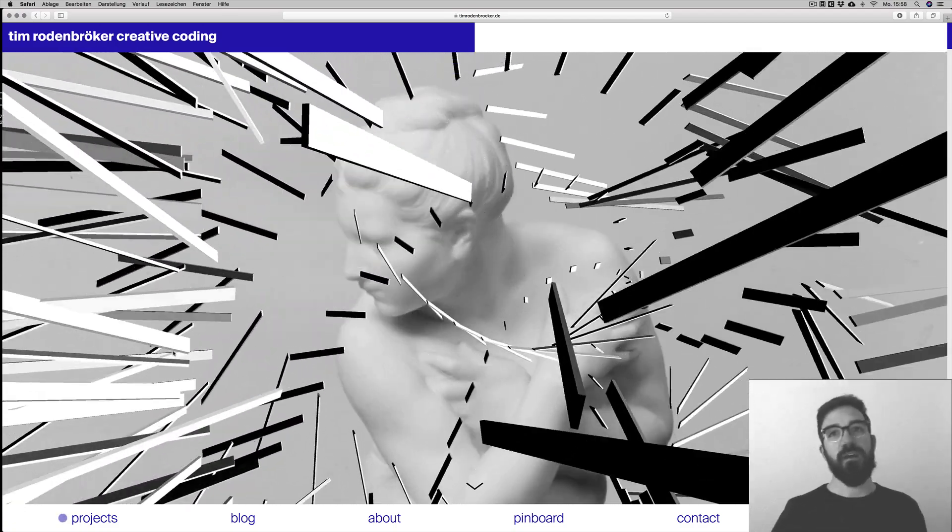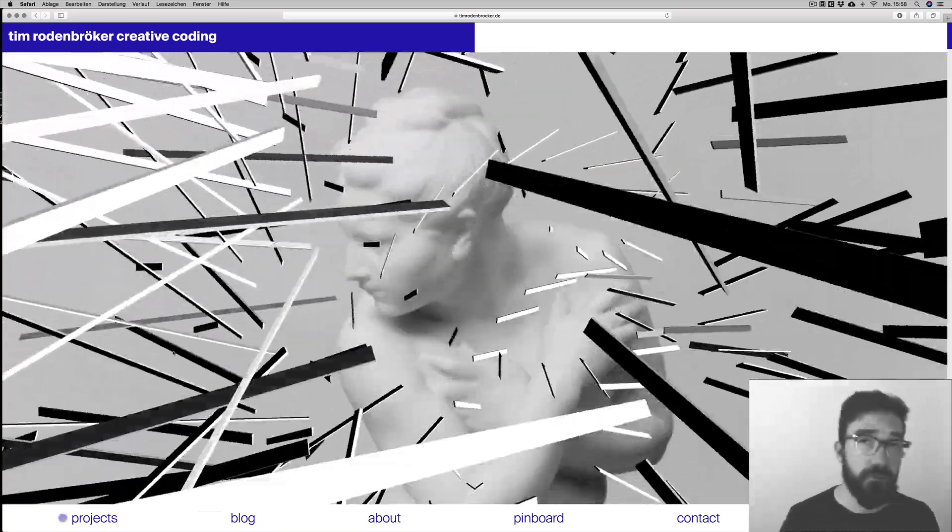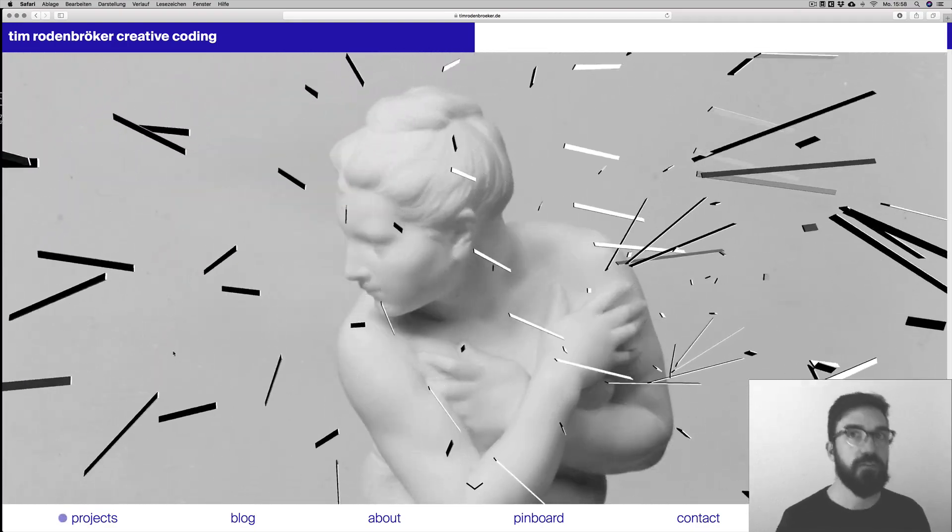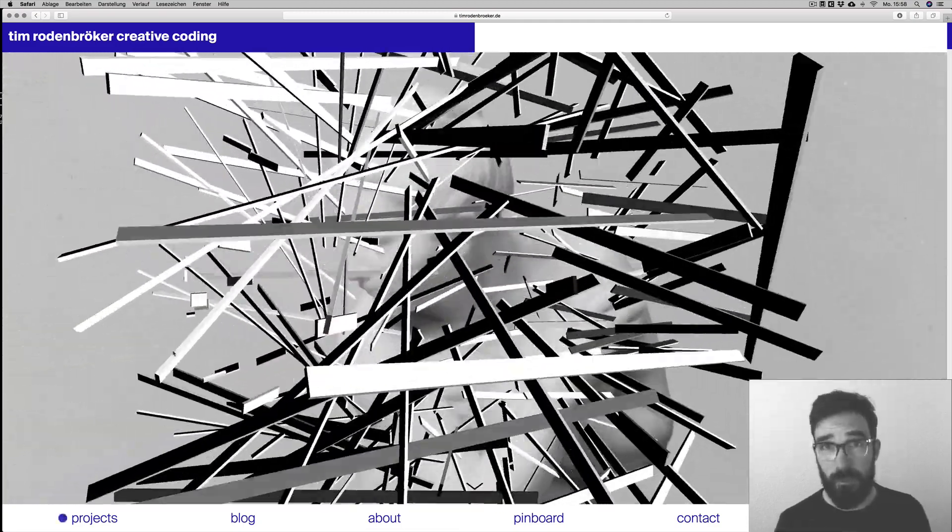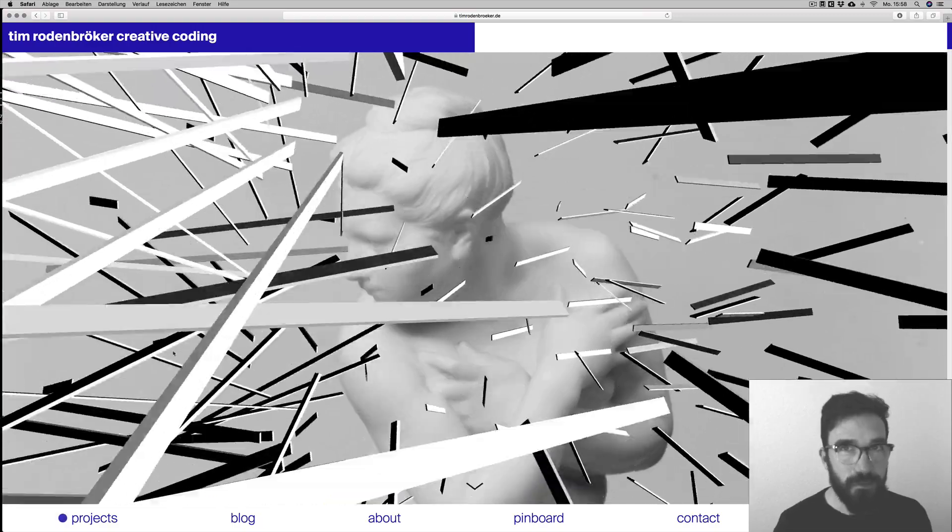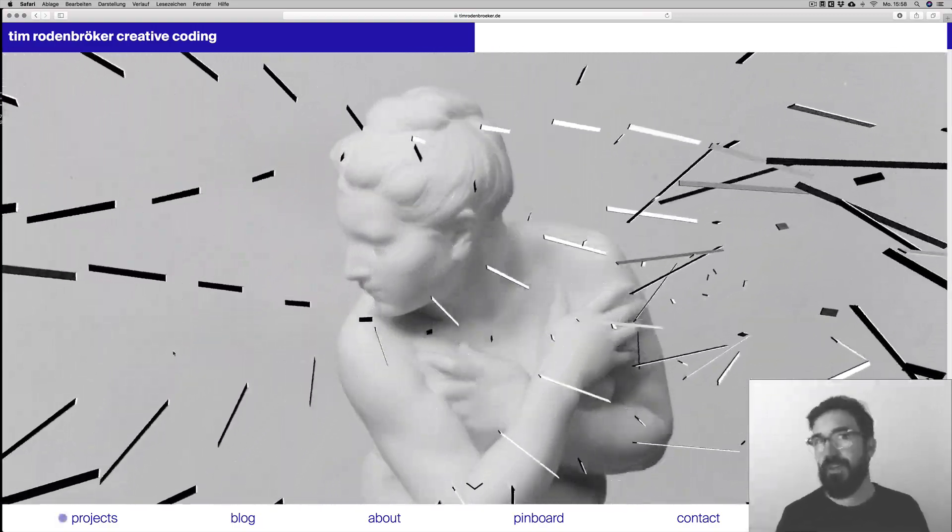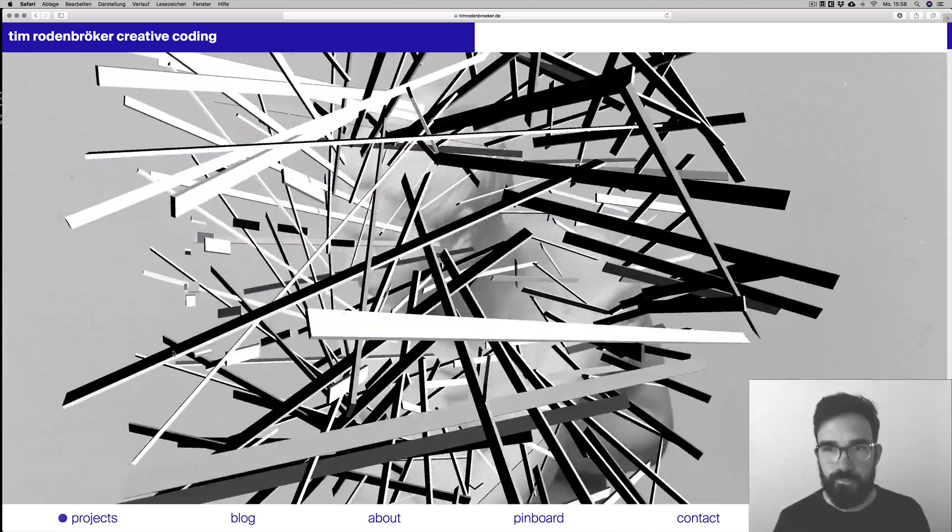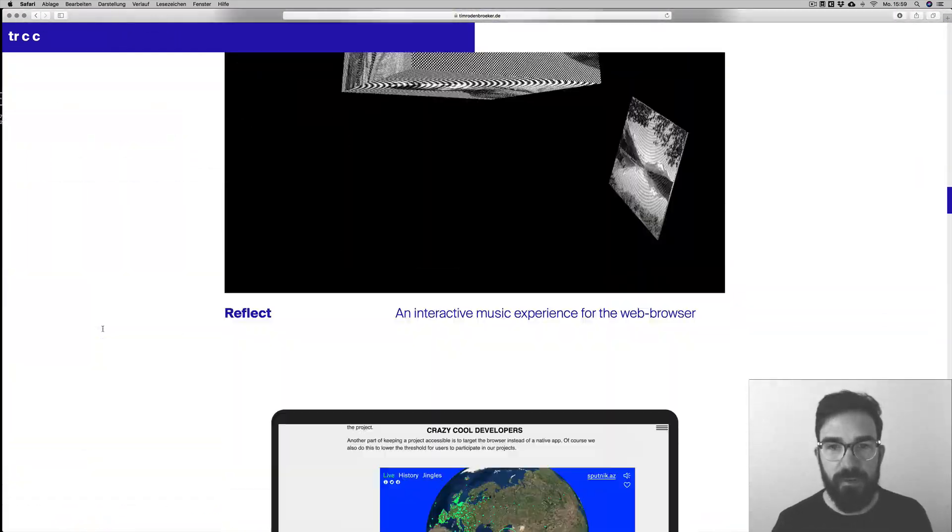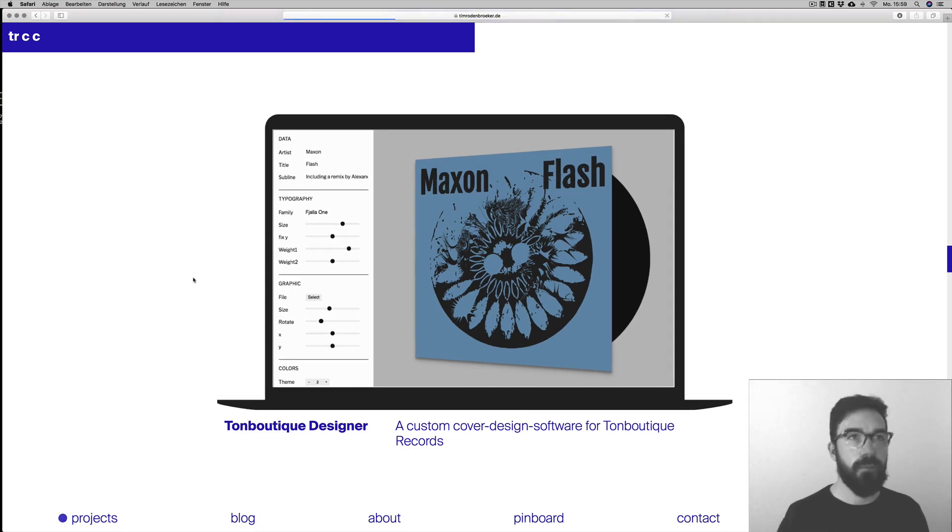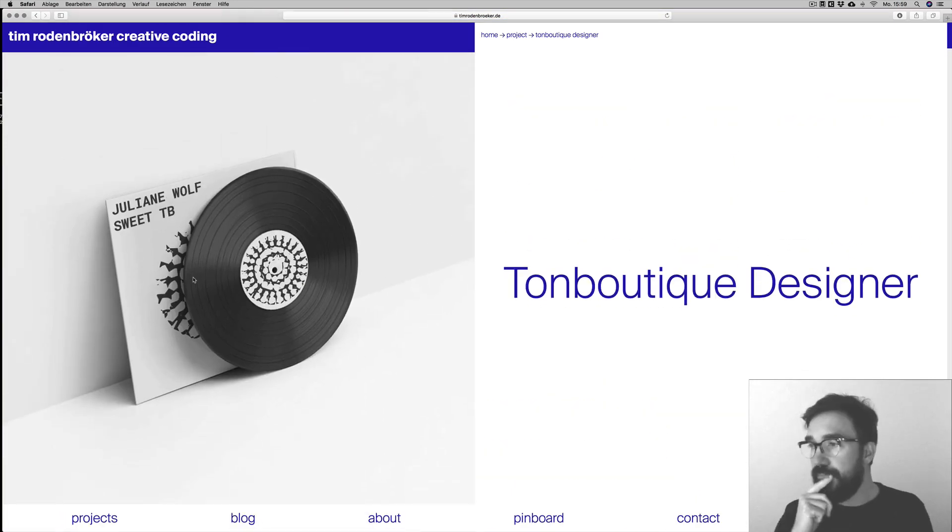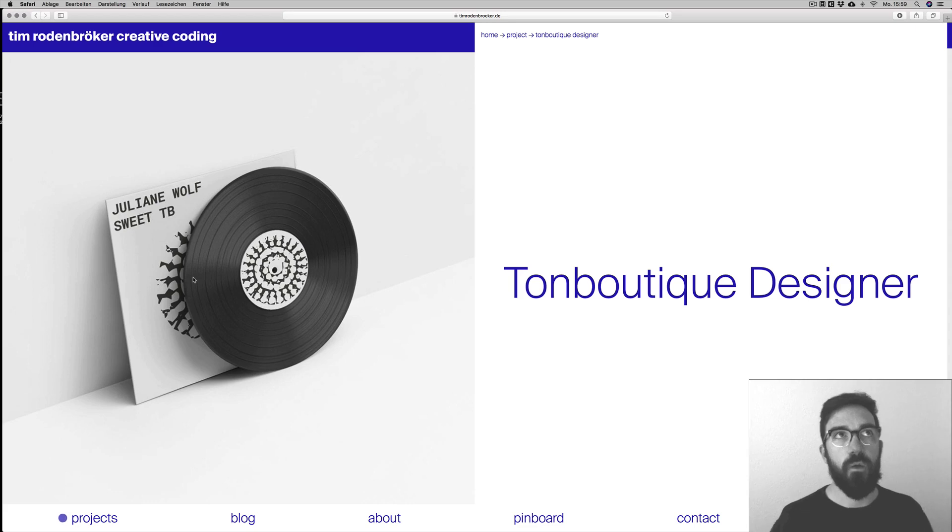The cool thing about p5.js and not just about p5.js, the cool thing about the web technologies is that they enable us to not just build experiences. They enable us also to build tools, real tools that companies can use, that can be used by artists and companies and agencies, whatever. And that is a very interesting tendency in creative coding.